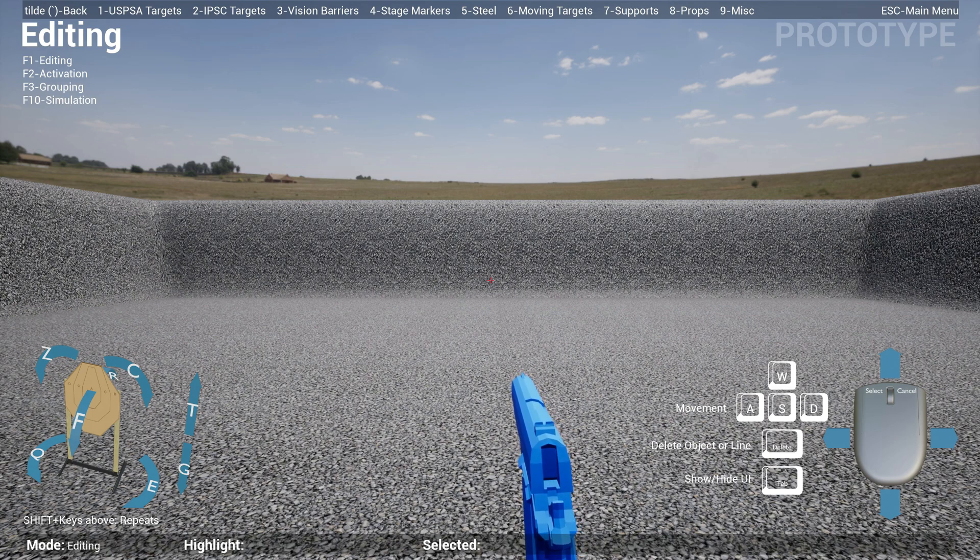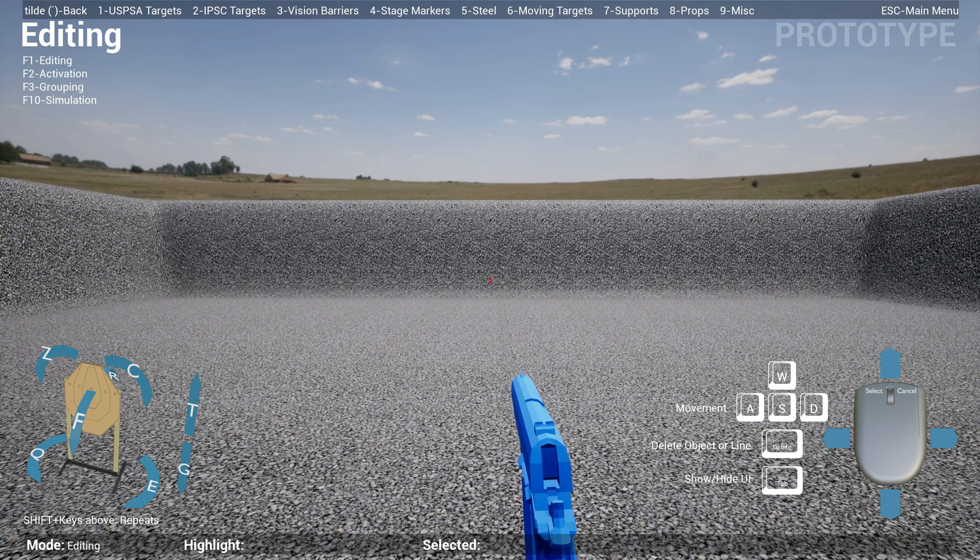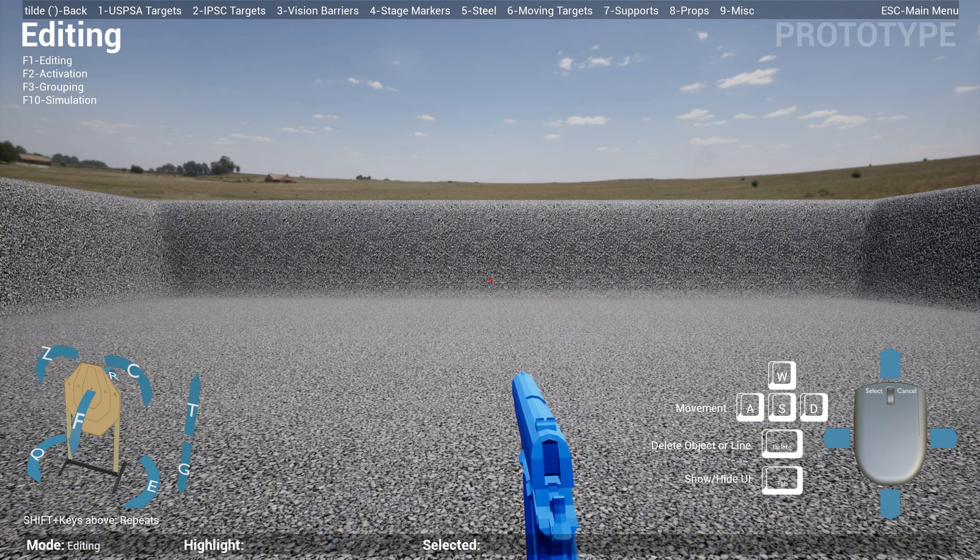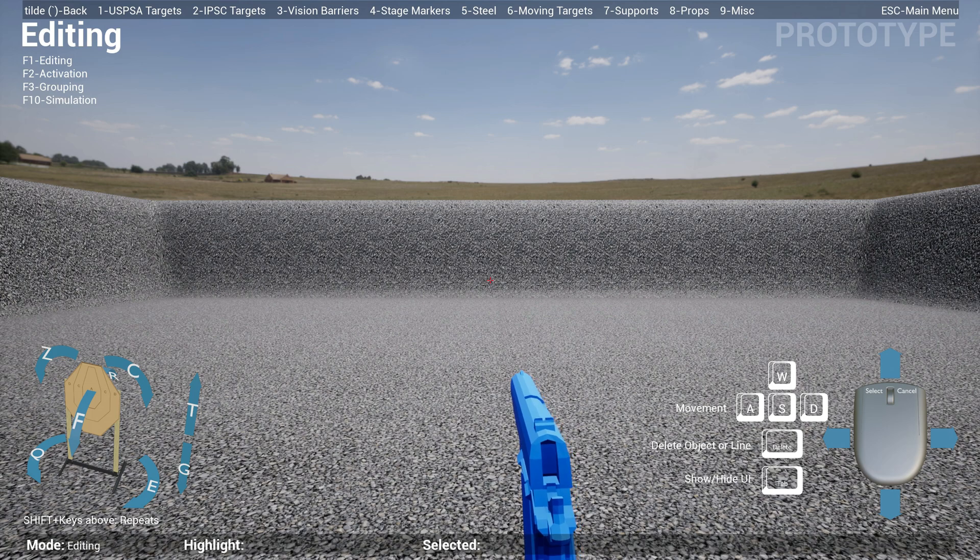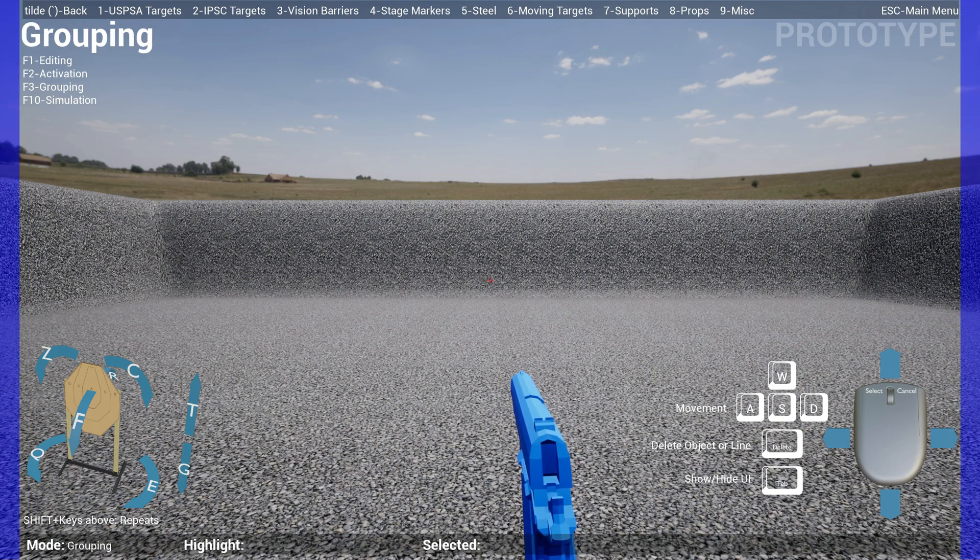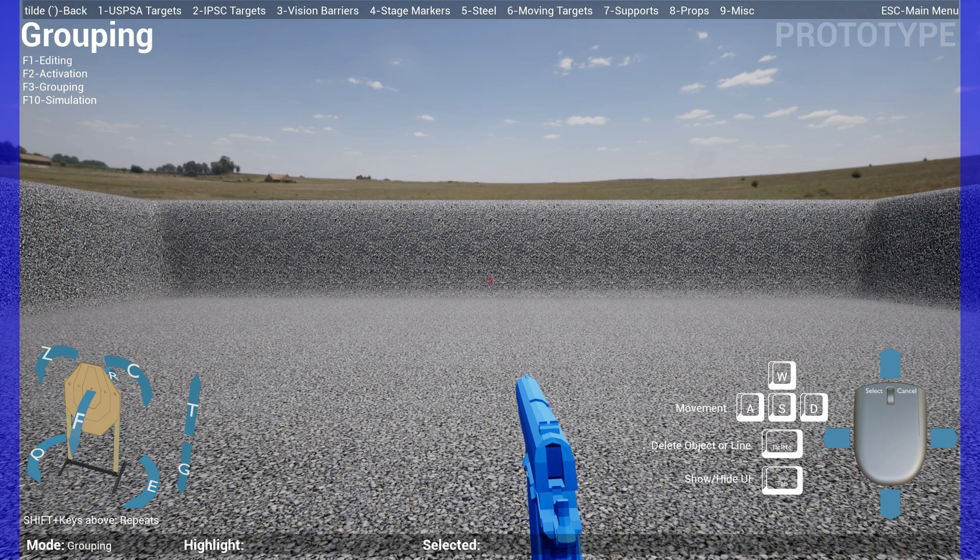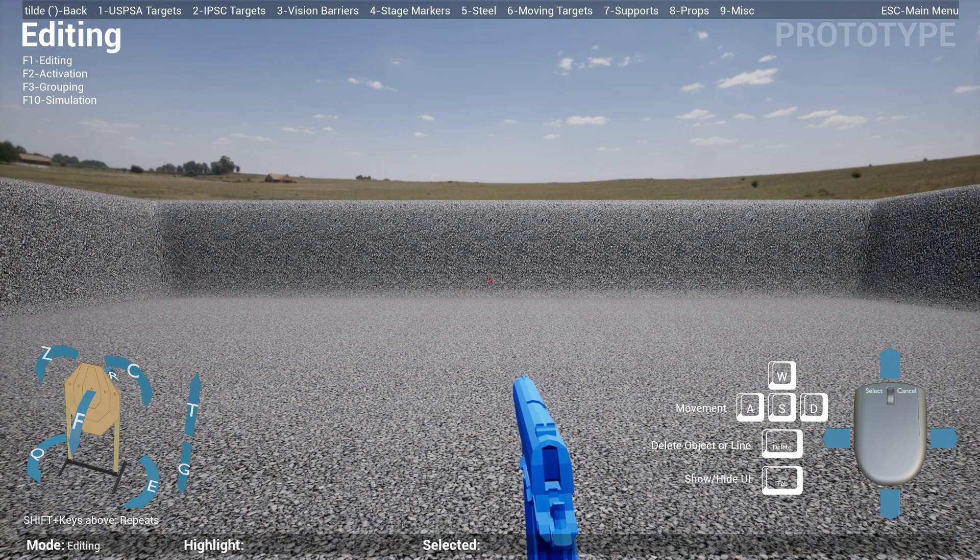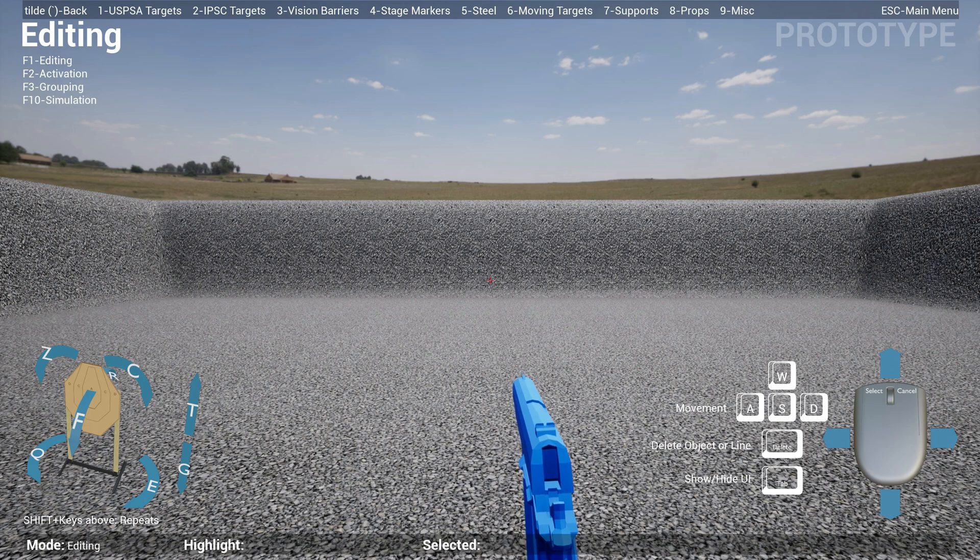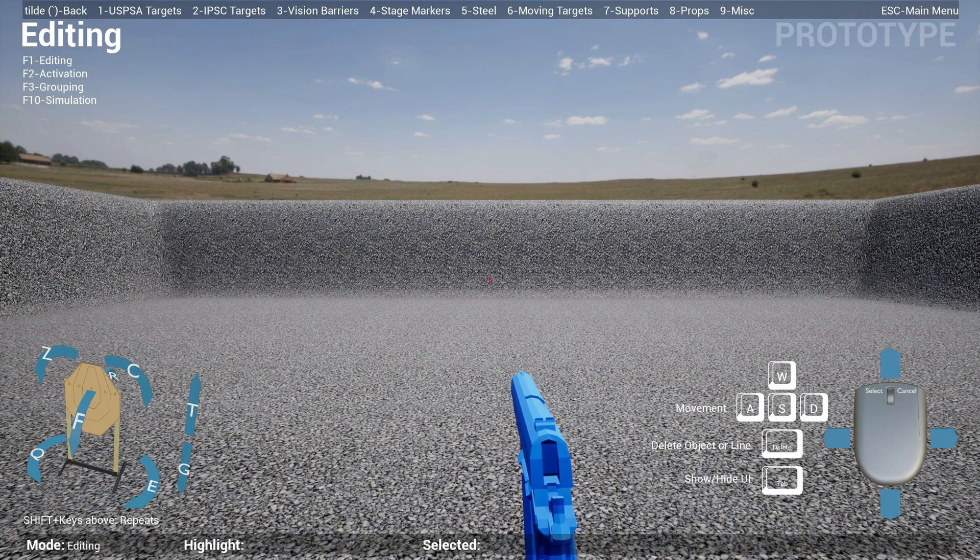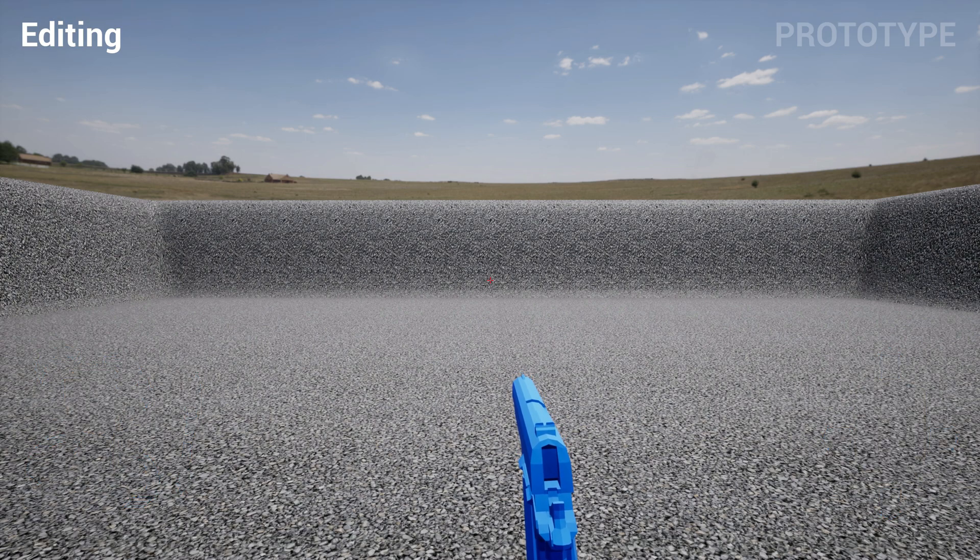There's also a left-hand bar at the top left where it says Editing. That basically specifies your mode. You can do F1 for Editing, F2 for Activation, F3 for Grouping which is a new feature we'll talk about, and then F10 for Simulation. So you don't use Tab anymore. Tab is now used to hide the UI. If you think this setup display is too busy, just hit Tab and it'll go away.